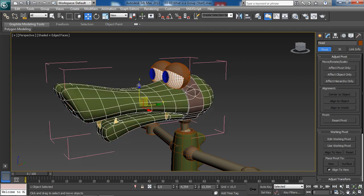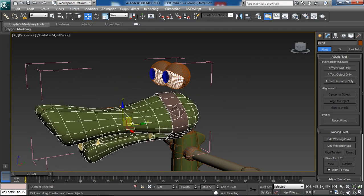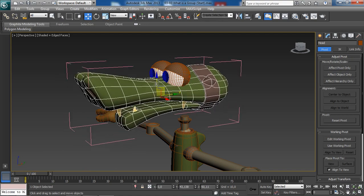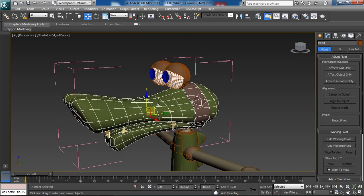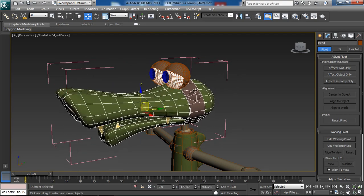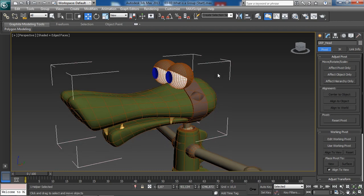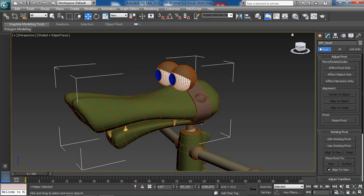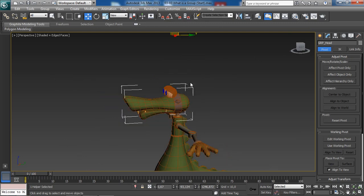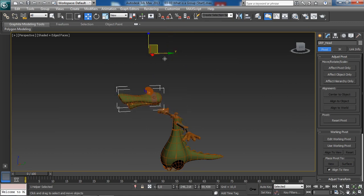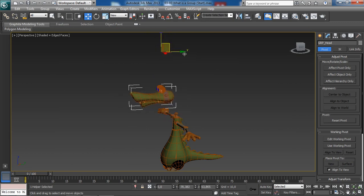We can also select the head model individually. Notice that we still have access to our group — if we click on the pink bracket we will select the group, as you can see we are now selecting grp_head, and we can move it around, just like so. All is well — pretty cool, right?